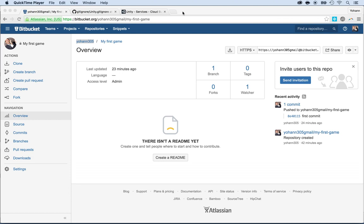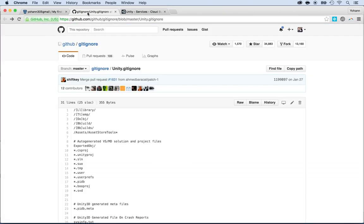Now, there are a few more settings to do to get the perfect synchronization with the Git repository and Unity. First of all, what I want you to do is add stuff to the Git ignore.